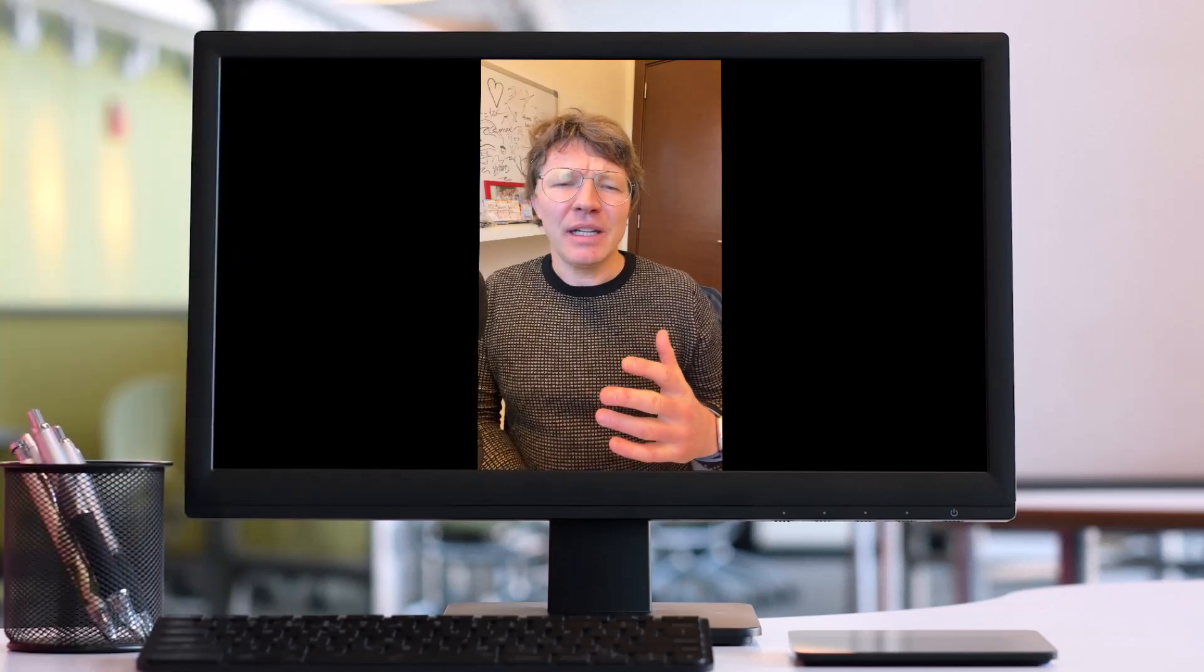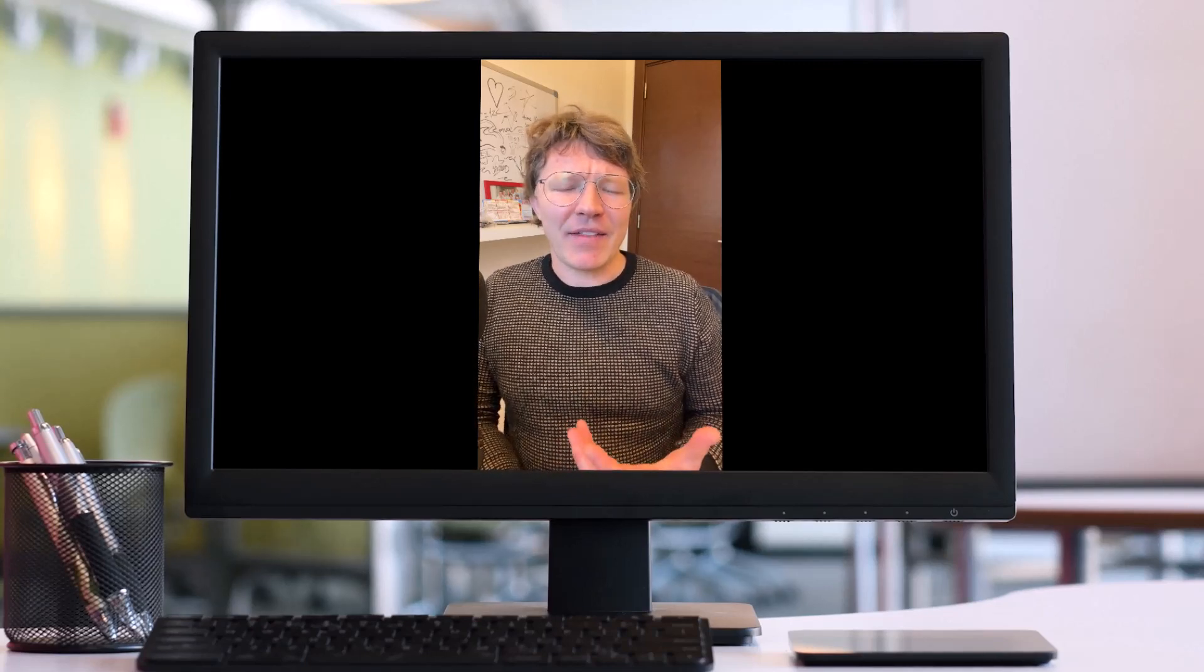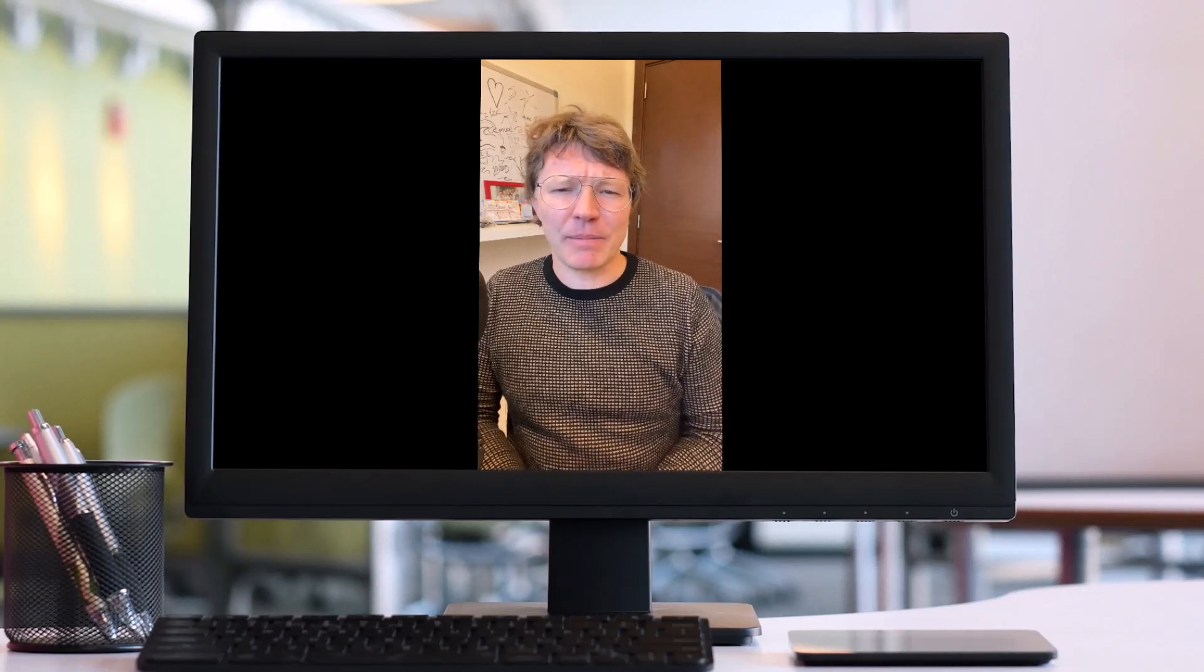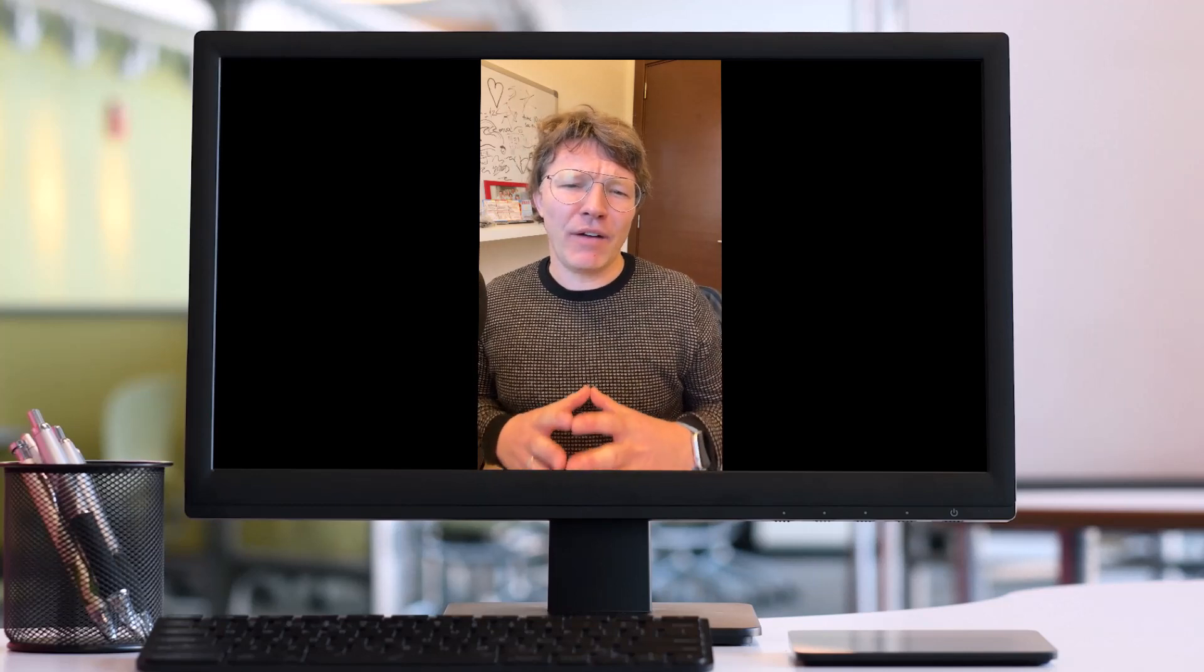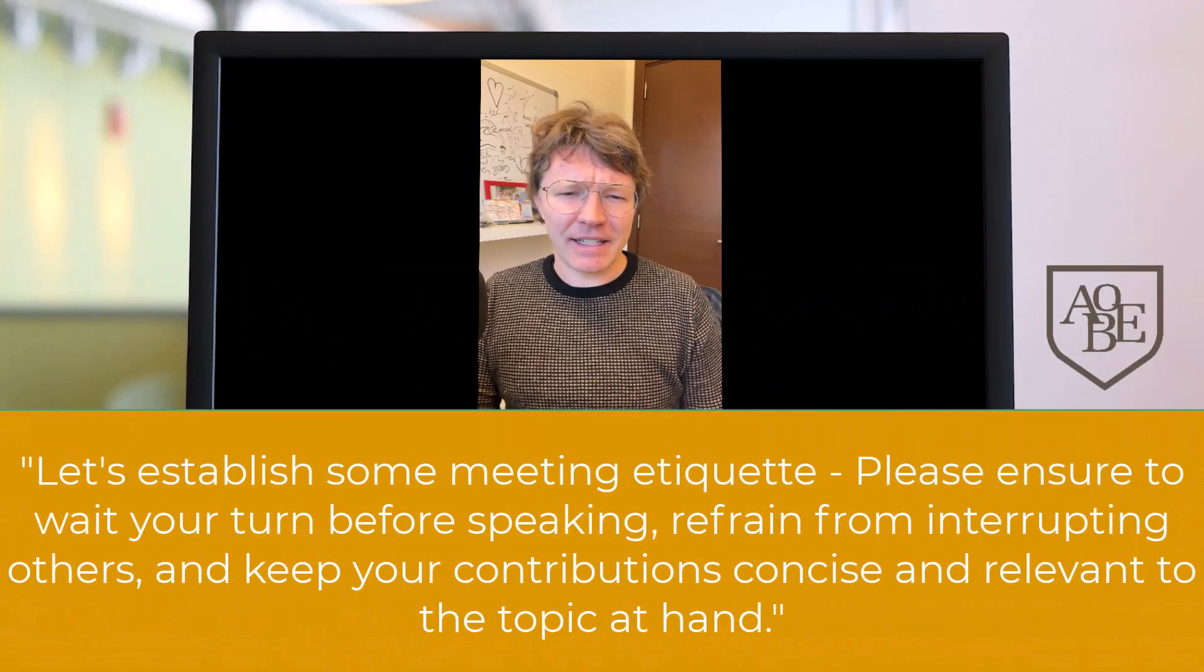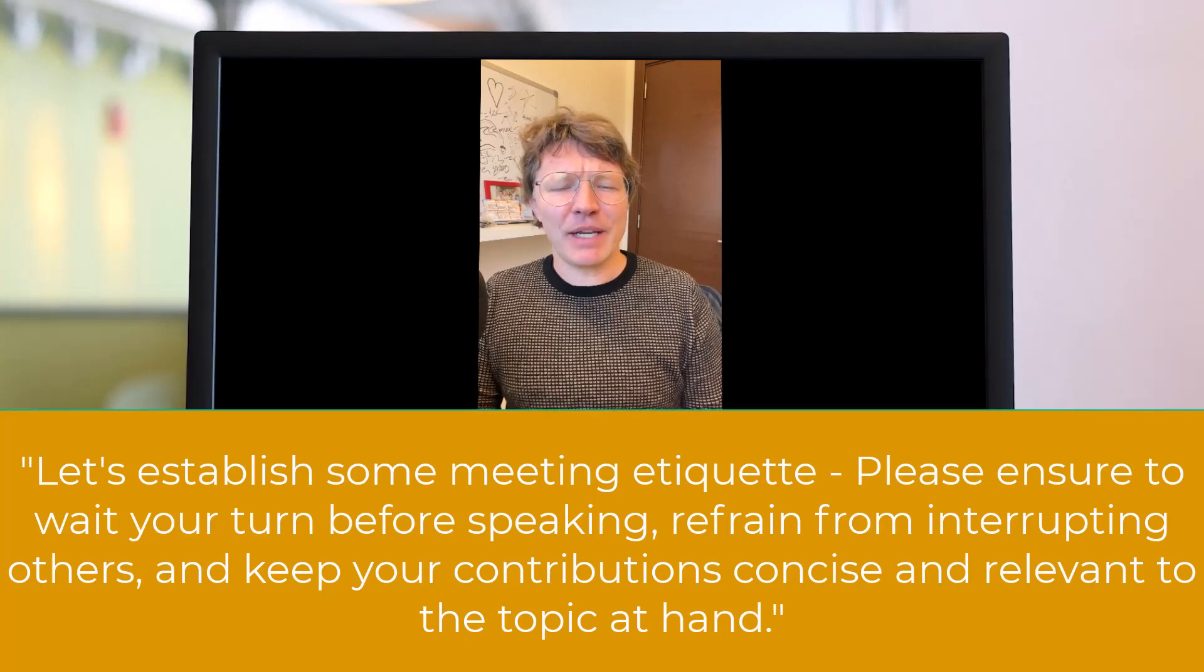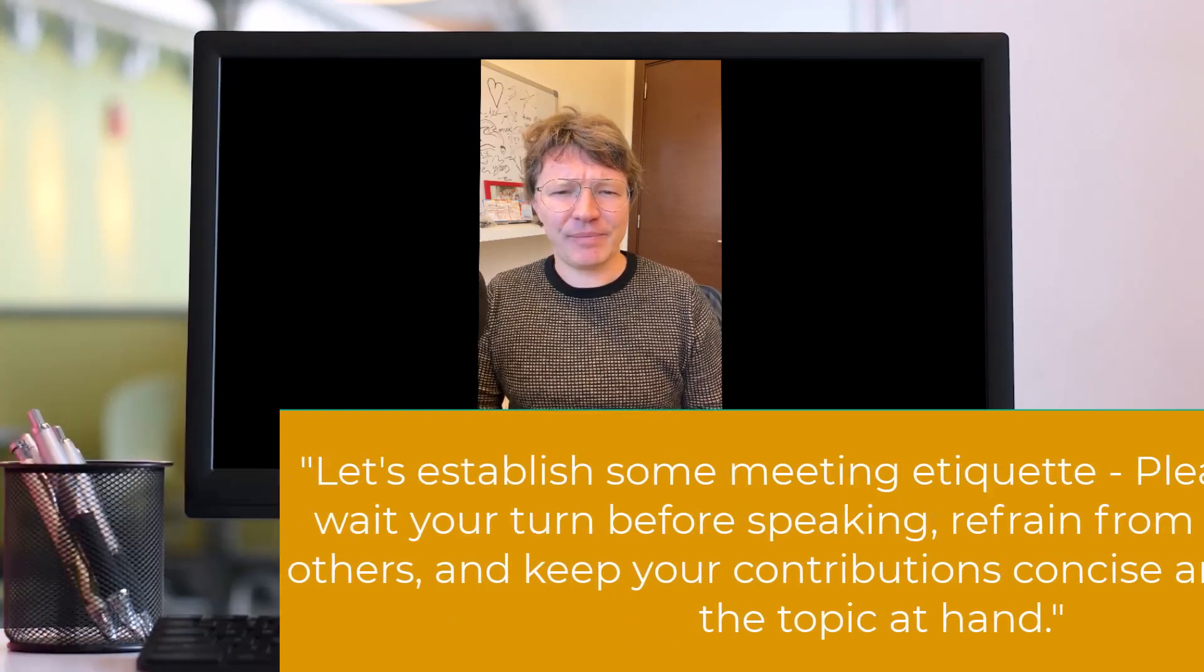By setting these guidelines at the beginning of the meeting, you can help to ensure that the discussion stays on track and that everyone has an opportunity to participate, which is important. For instance, you could use one of the following expressions: Let's establish some meeting etiquette. Please ensure to wait your turn before speaking, refrain from interrupting others, and keep your contributions concise and relevant to the topic at hand.